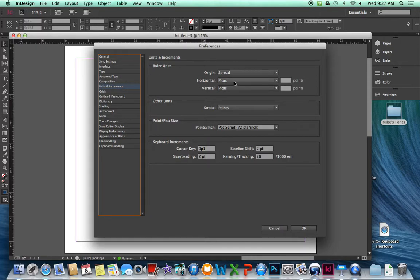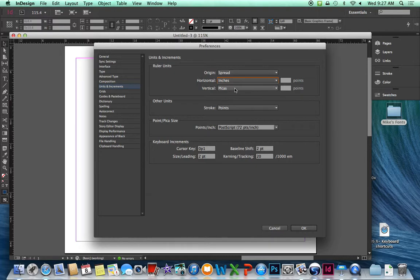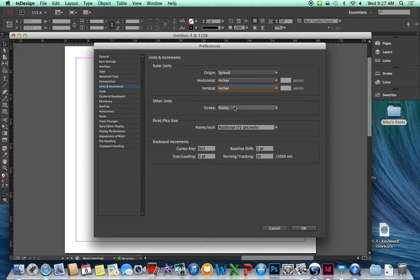We're going to change our measurements to inches. For horizontal, vertical inches, keep the stroke at points. Click on OK.